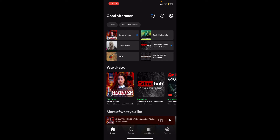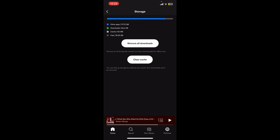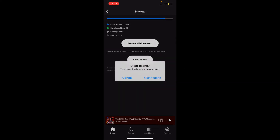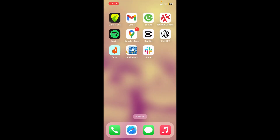Another fix you can perform is to clear the cache on your Spotify app. Spotify may accumulate cache data over time, which can lead to performance issues. To fix this, open your Spotify application, log into your account, and tap the gear button at the top right corner. In the Settings menu, scroll down and tap on Storage, then tap Clear Cache and confirm by tapping Clear Cache one more time.